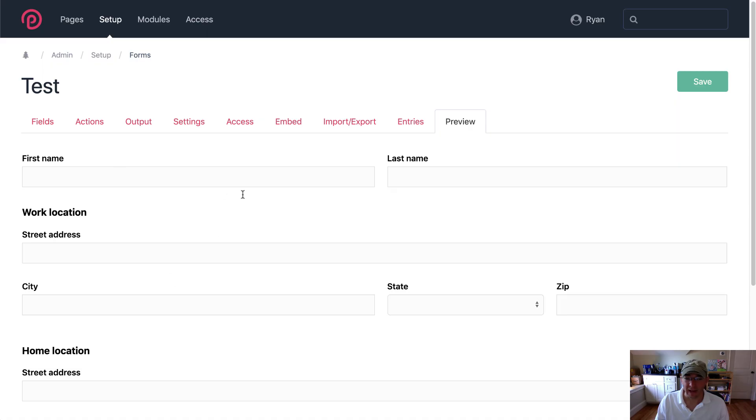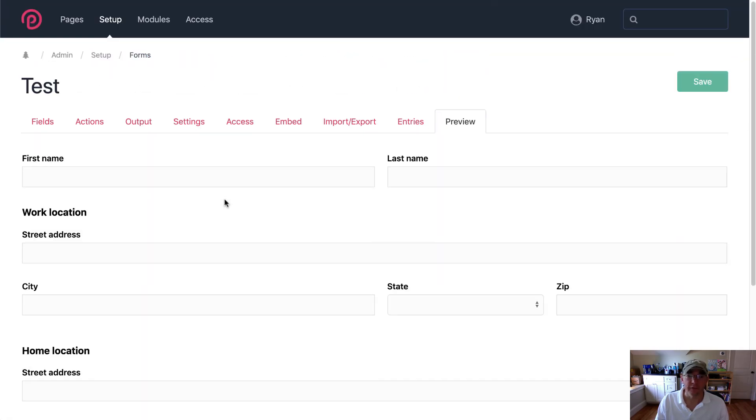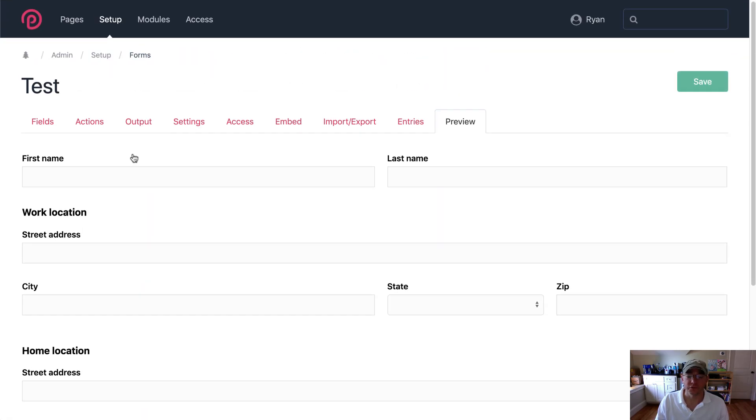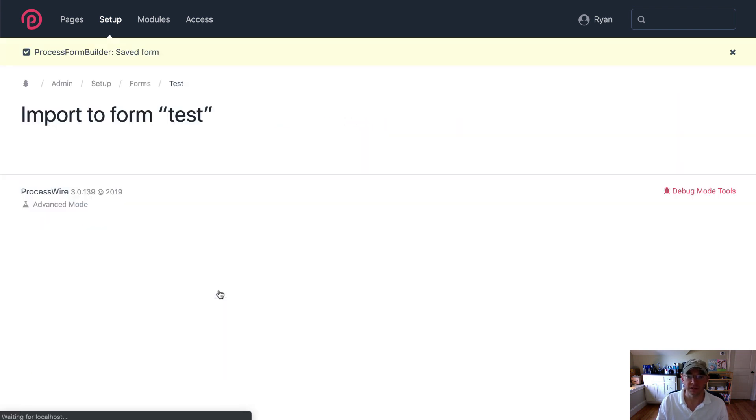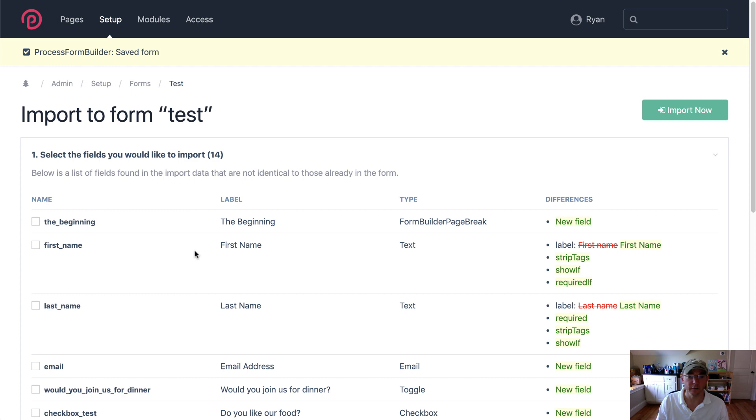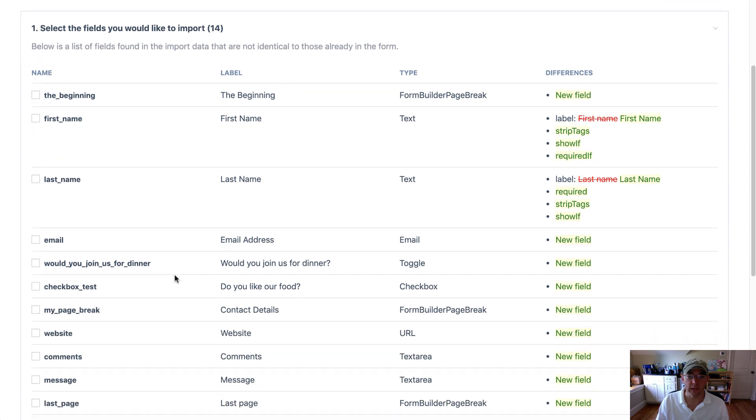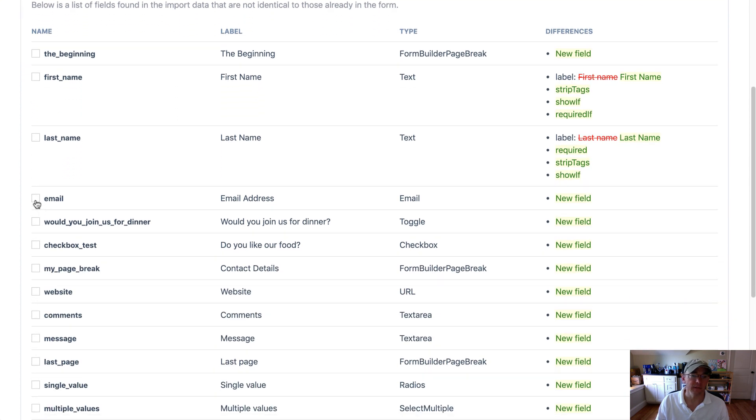Okay now let's look at how we might split this form into multiple pages or paginations. So before we do that I'm going to add a few more fields to this form just so we've got a little bit more to work with here. So I'm going to use import and paste some data from another form and select a few fields to add in here.